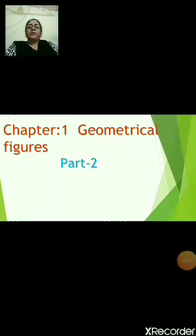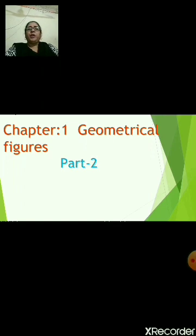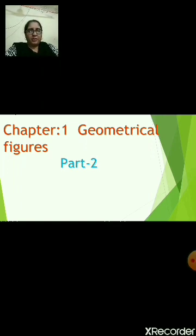Hello children, Sai Ram. Today we are going to continue with Chapter 1, Geometrical Figures.